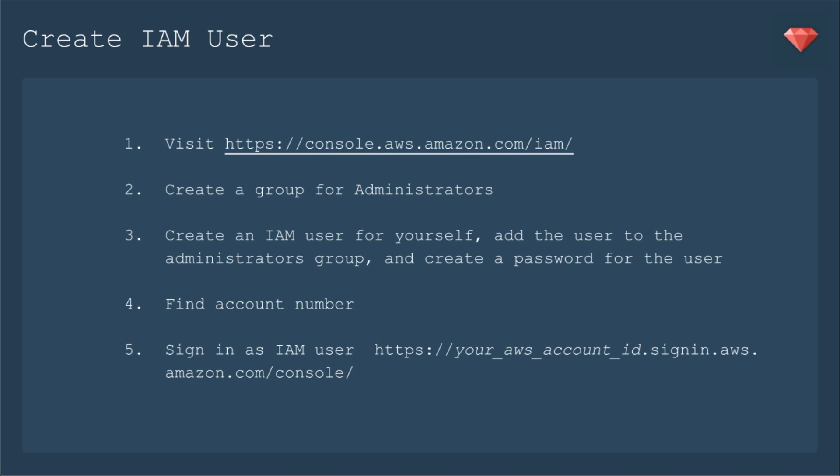Next, we need to create the IAM user. We'll visit the link to create the IAM user. We first need to create a group for administrators. Then we create an IAM user for yourself. Add the user to the administrators group. And then create a password for the user.